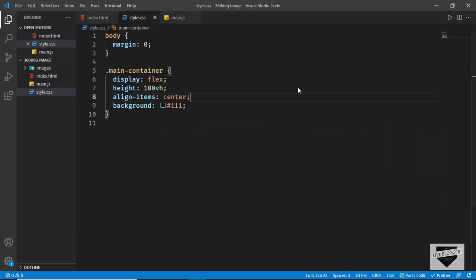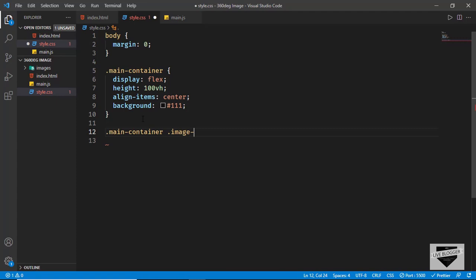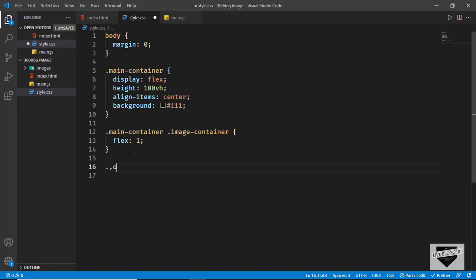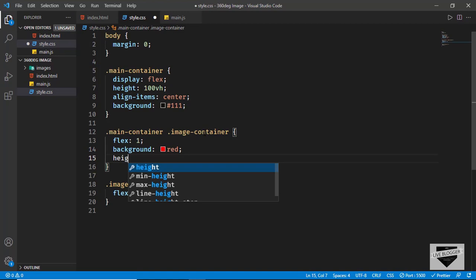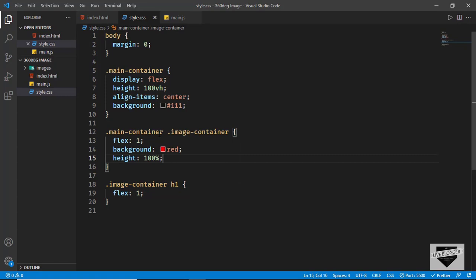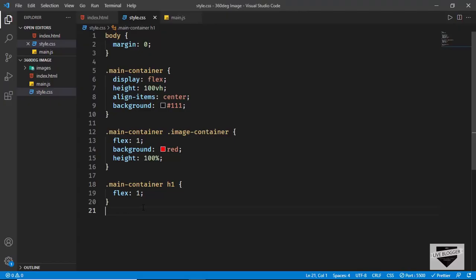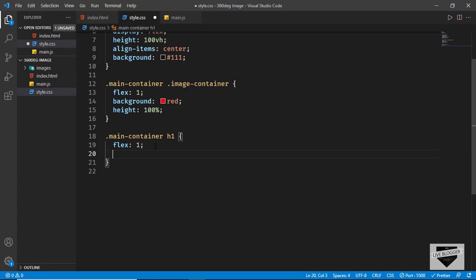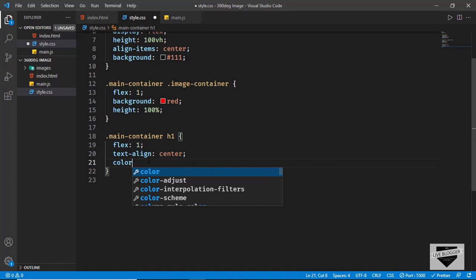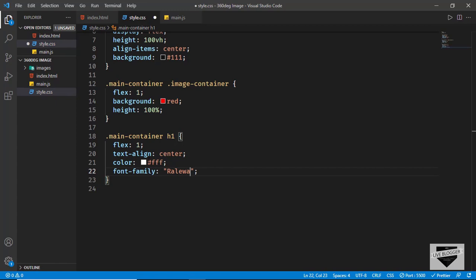Now let's style the image-container. We want the image-container and the heading to have the same amount of width, so we'll type flex of 1 for the image-container and also flex of 1 for the h1. It should be main-container h1 — let's fix that. Now we can see we have 50% width for both elements. For the h1 let's set text-align to center, color to white, and font-family to Raleway sans-serif.